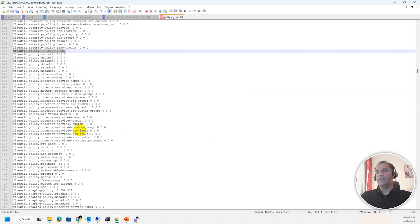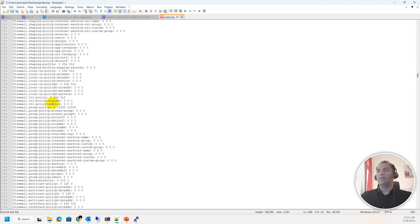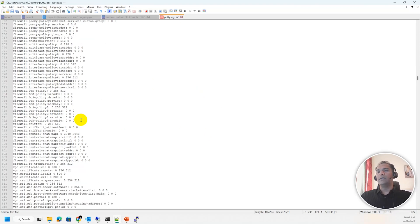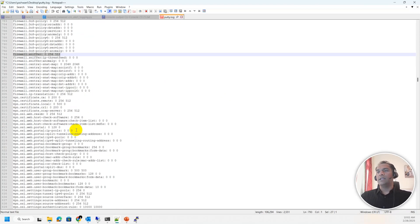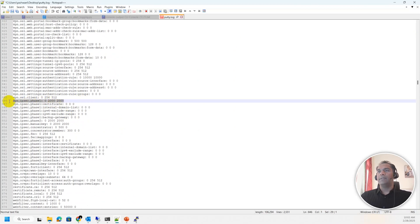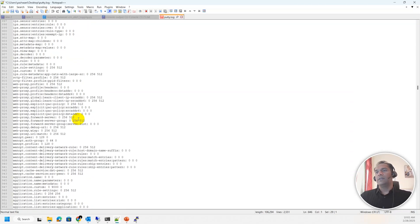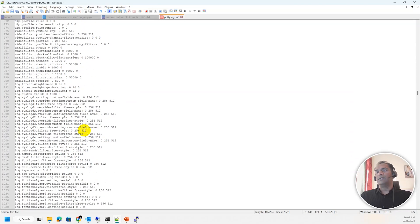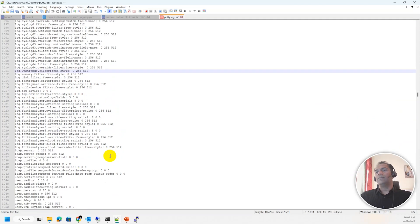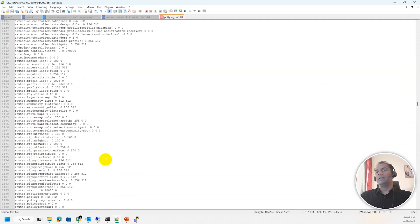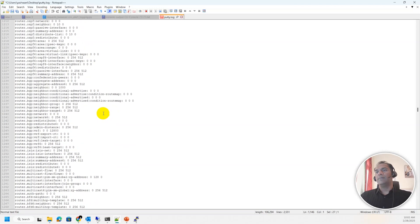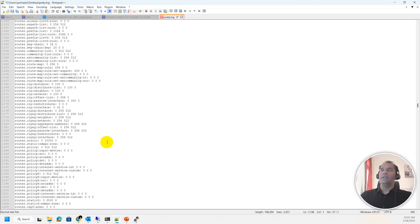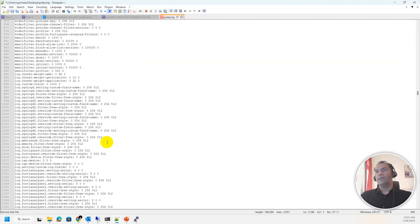If your model is different, these values may be different for you. From the output you can find all the limits — local-in policies, how many sniffers you can run simultaneously, IPsec Phase 1 tunnels (maximum 2,000), syslog servers (four), router access lists for routing, and so on. All the limits are here, so whatever you want to verify, just issue 'print table size'.